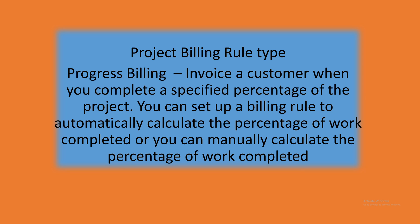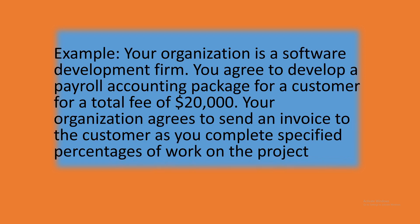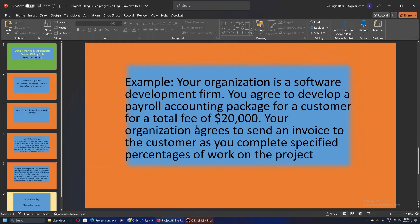Let's take a simple example. Your organization has backed an order for software development. It's agreed with the customer to develop a payroll accounting package for $20,000 US dollars. Your organization agrees to send an invoice to the customer as you complete some percentage of the work. So let's quickly take this scenario in the live system and see how the system behaves.